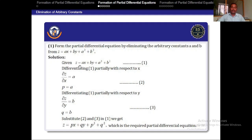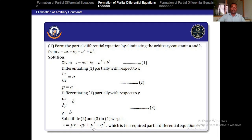Now differentiate the given relation with respect to Y. ∂Z/∂Y equals the differentiation of BY, which gives B. So Q = B. We now have the values of the arbitrary constants: A = P and B = Q.